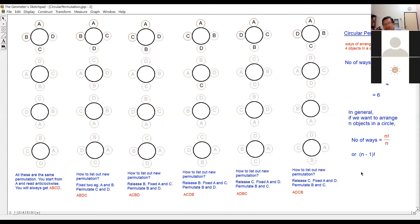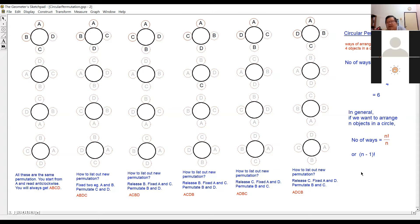If you have four objects, it's supposed to be four factorial, right? But because this is the same arrangement when you turn them a little bit — A, B, C turned is still A, B, C — they are the same. So you divide by four to get rid of the repeated arrangements, the same arrangement. You divide by four.